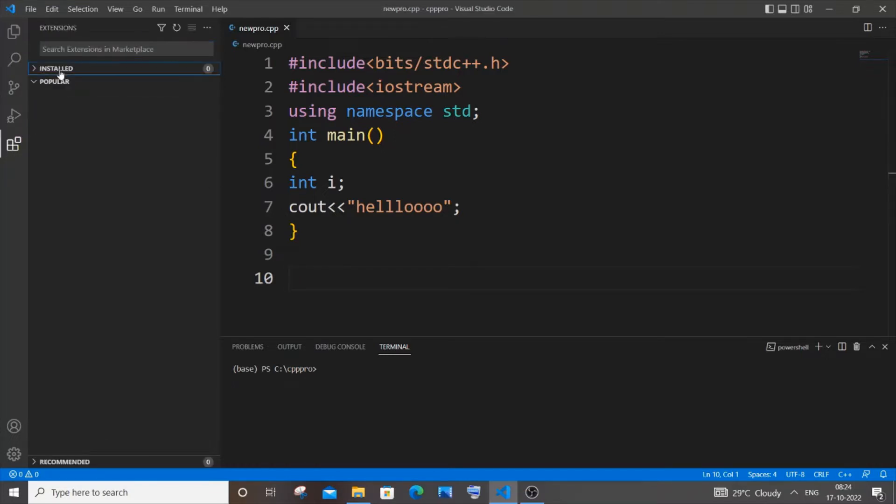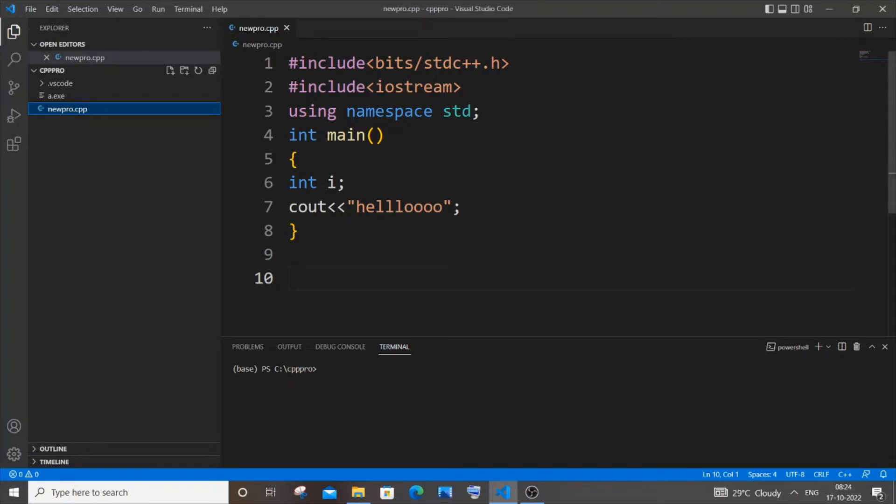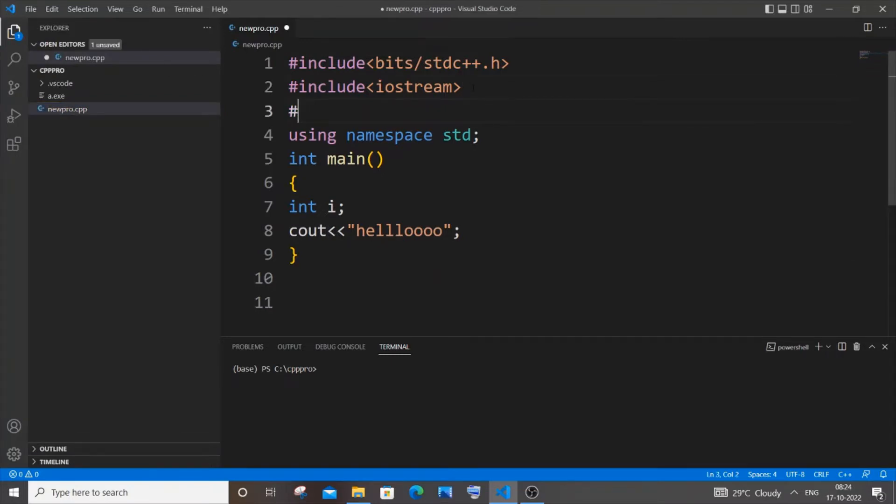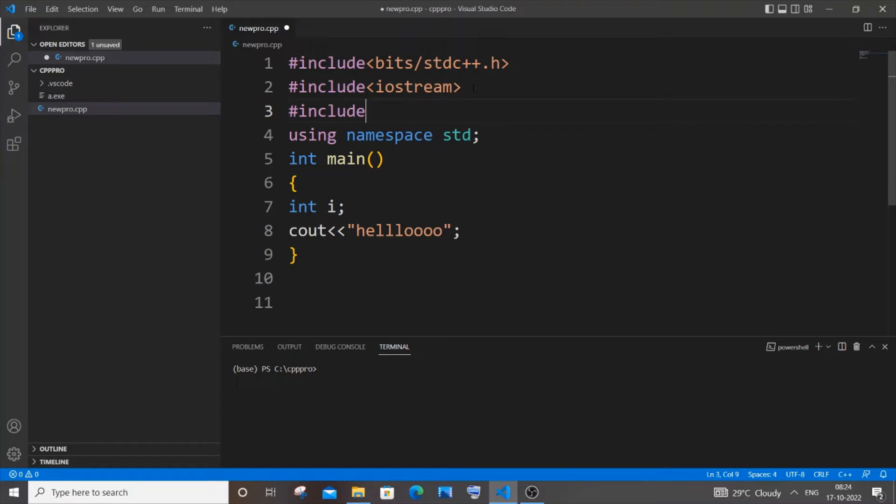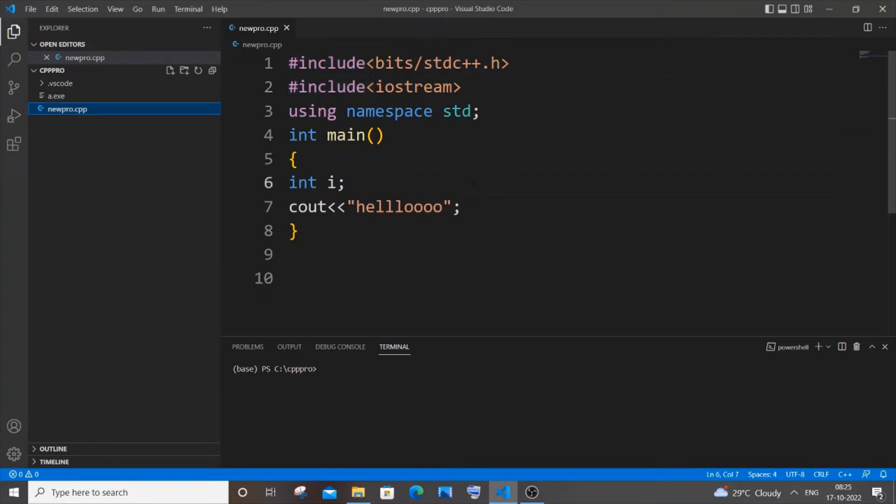If I go to my extensions, I'm having zero extensions installed. If I type something like #include, even though I am getting include, after that I won't be getting any header files automatically recommended. So I will show you how to enable that.